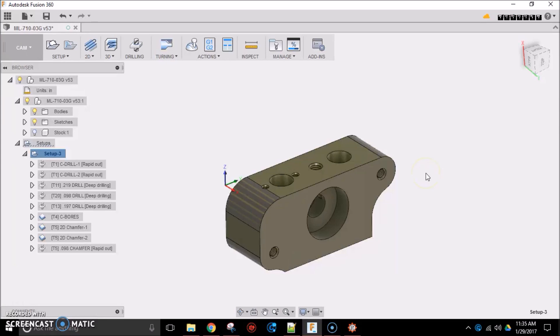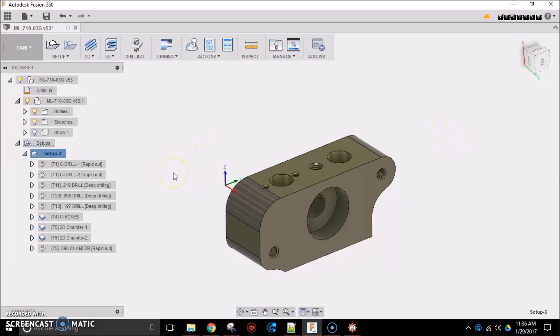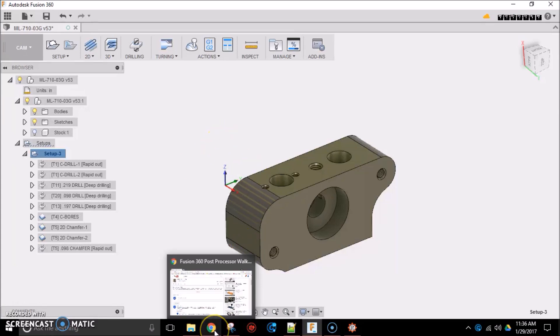Okay, so here we are. If you're watching this video, you probably have a Mach 3 converted milling machine or something like that. I'm not going to go through all the instructions on how to use Fusion 360 and how to set it up. There are a lot of really good videos on the web that will give you all that information. I am going to point you to one other video, though, specifically.